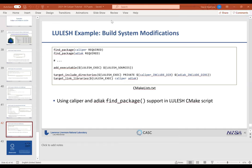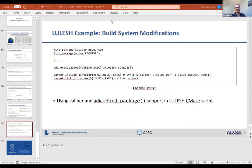A question from the audience: are there any plans to include OpenMP device offload for Caliper profiling? The answer is there are no concrete plans yet, but OpenMP target (OMPT) support is currently being worked on for the host side first, and device side support is certainly something to consider for the longer term.